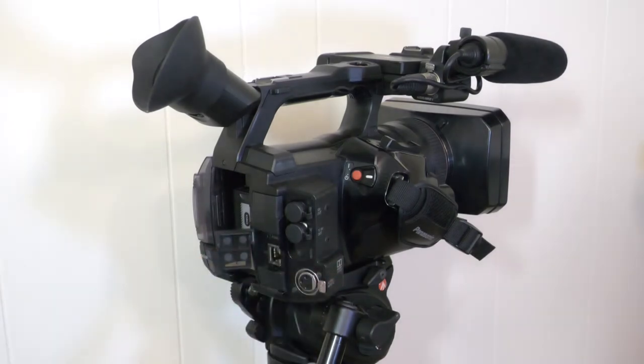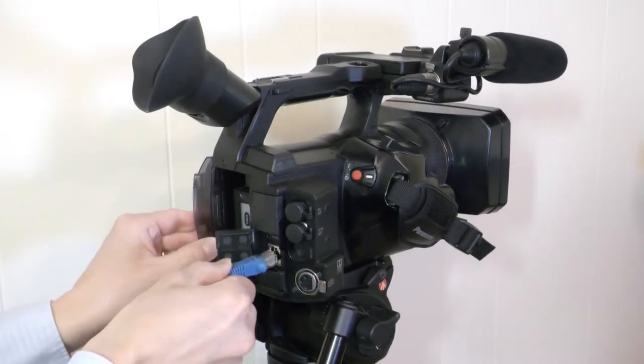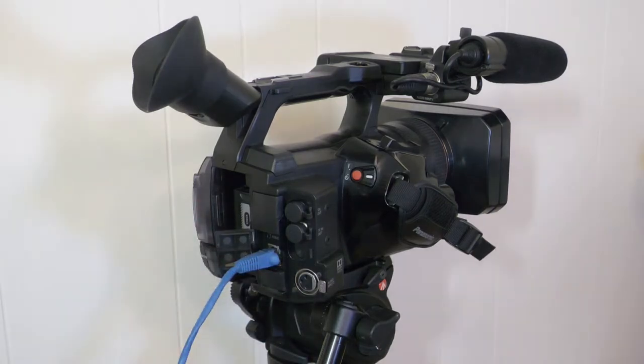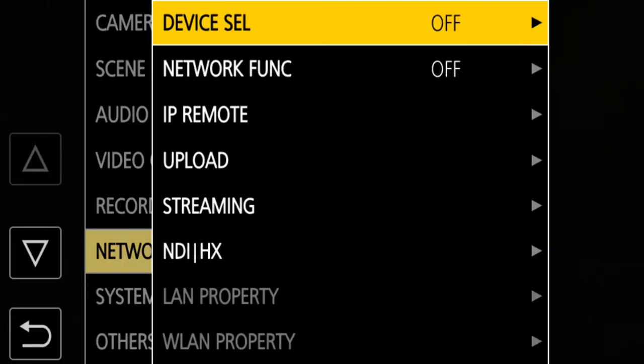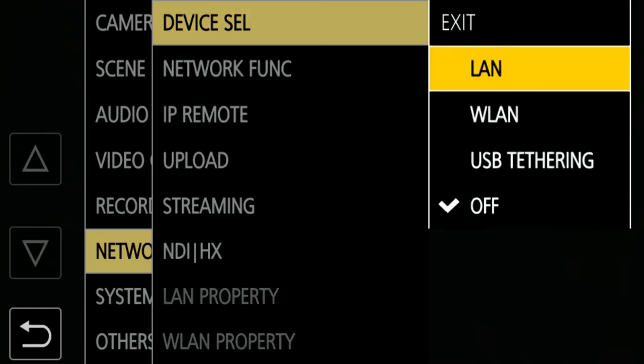The first step is configuring the network setting. CX350 supports a variety of connection types. I will show you how to set up with an Ethernet cable. Please watch my other videos for other connection types. Connect an Ethernet cable to the camera. Open menu, network, device select, and select LAN.